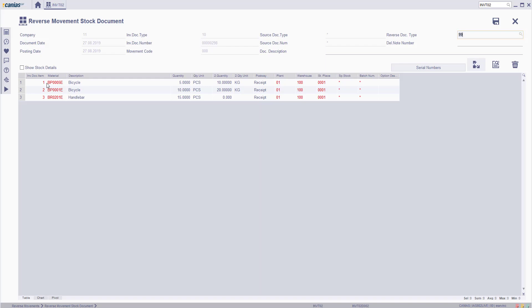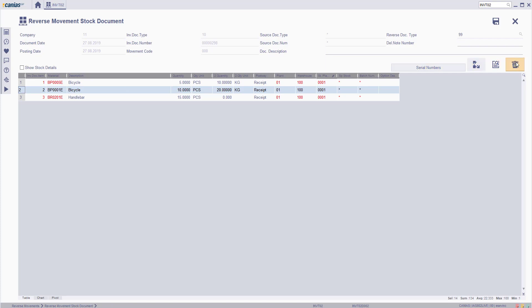Choose the materials that will be excluded from the partial reverse movement and then click the delete button. Click yes for the system warning.